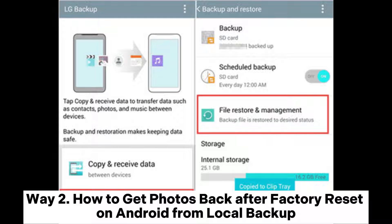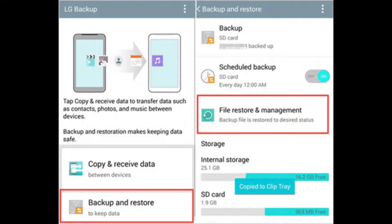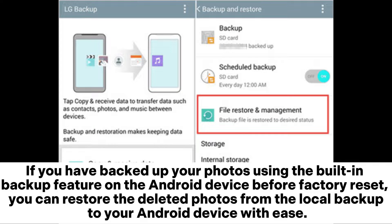Way 2: How to get photos back after factory reset on Android from local backup. If you have backed up your photos using the built-in backup feature on the Android device before the factory reset, you can restore the deleted photos from the local backup to your Android device with ease.